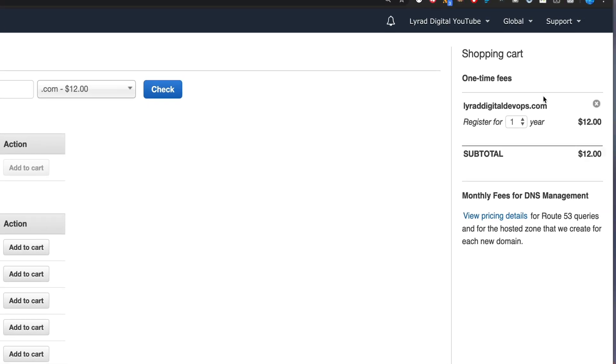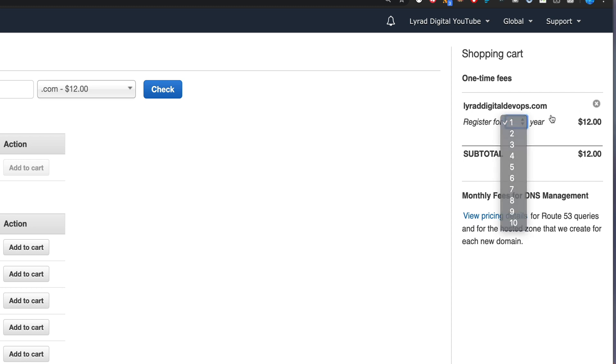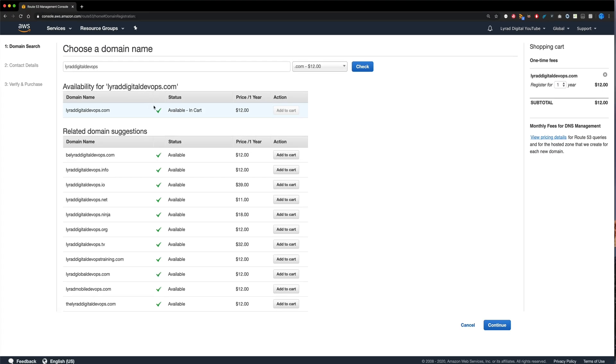I'm going to check if that's available by clicking check here. And as we can see, it is in fact available. And the price for one year is $12. So I'm happy with that. I'm going to add to my cart.